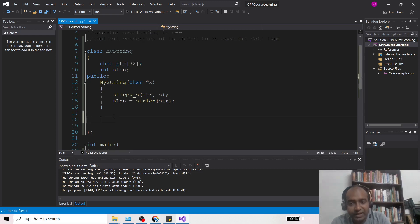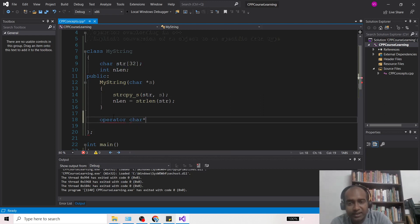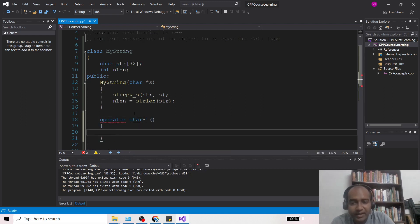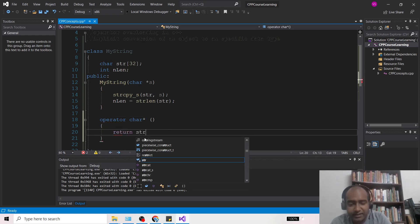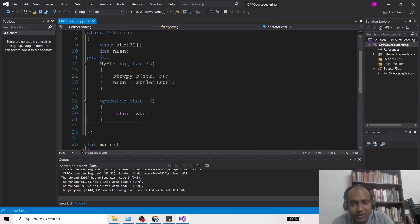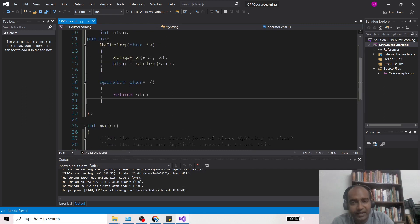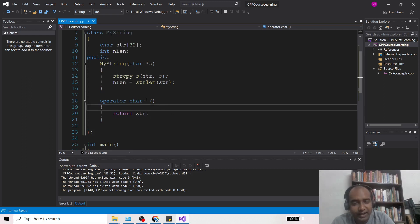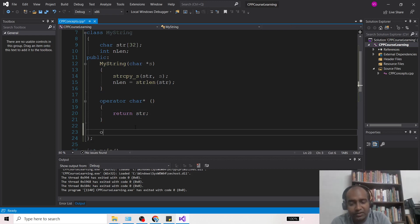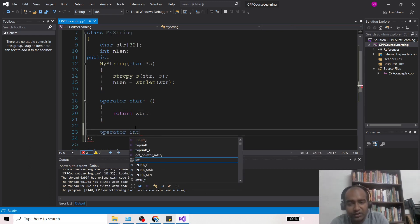To write it, simply use the 'operator' keyword, then write 'char*', and then write 'return str'. That's it — this conversion operator is complete. If you write something like 'char* s1 = myStringObject', then the MyString object will implicitly convert and return the value of 'str' to whatever char* variable you are assigning to.